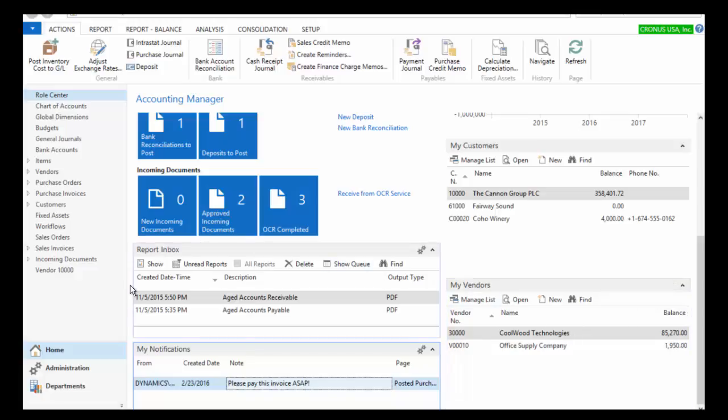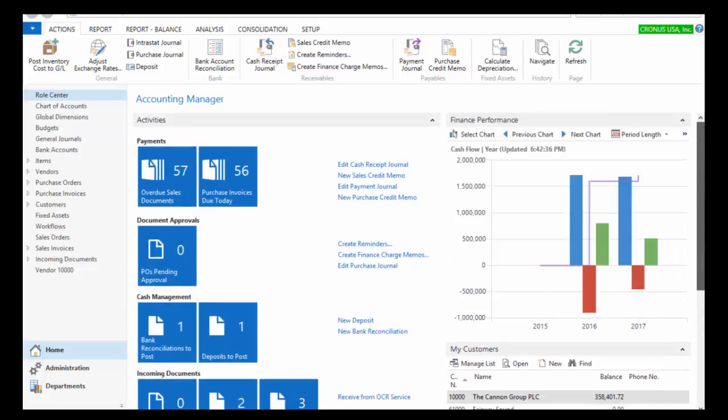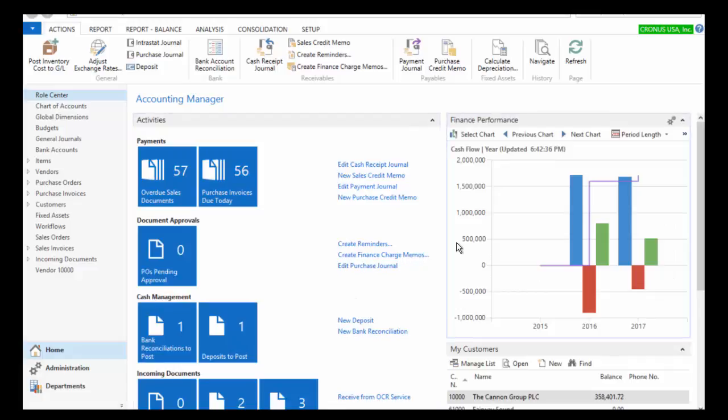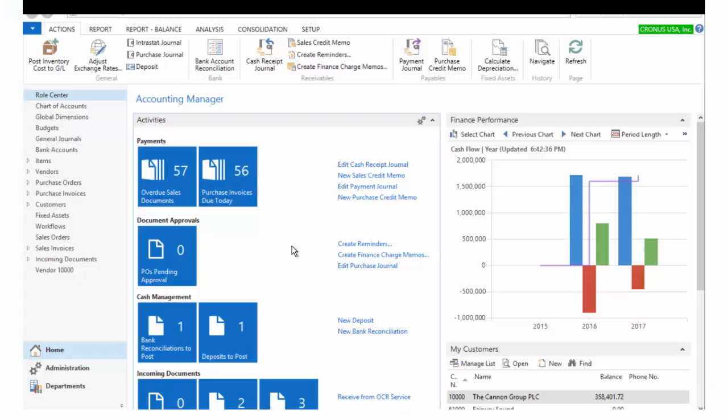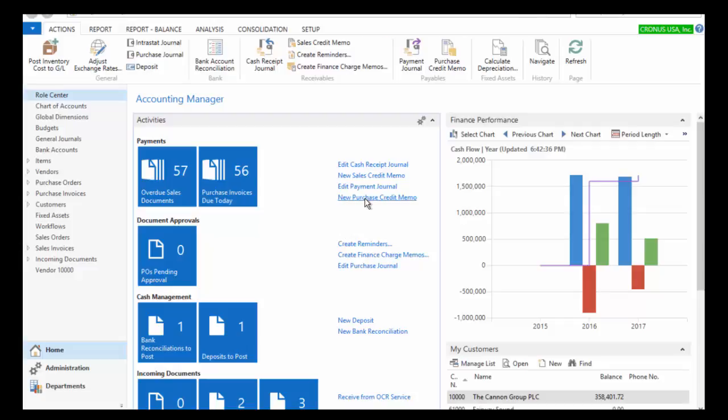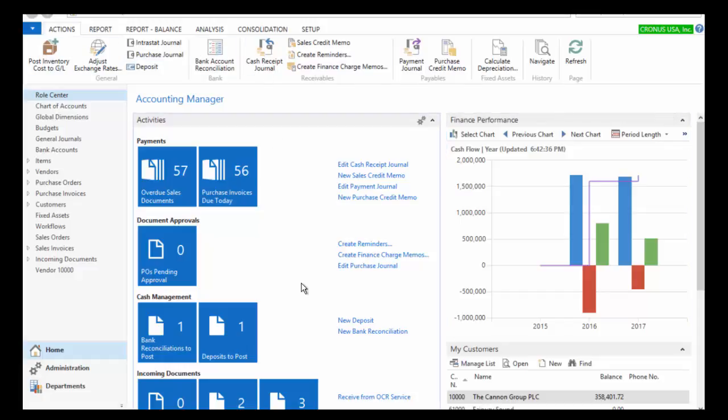I can also have some reports here on my home page in my role center. And then the real meat of the role center here is in the activities queue. And what this does is based on my role, provide me with very specific information. You can see there's some links here. So if I wanted to do a new purchase credit memo or create a cash receipt journal, I could do that from here. I can also do much of that from my ribbon.